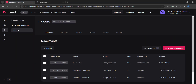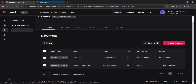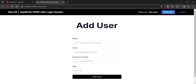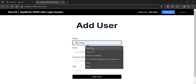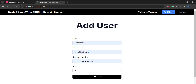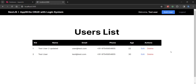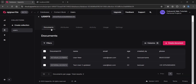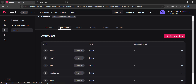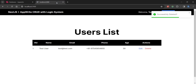We have already deleted the first data, and it is also deleted from the database. Let me create one more user — a test user, test at test.com, age 30 — and add the user. We have the test user now. Let's delete test user 2 — you can see it is successfully deleted. Going back, we don't have test user 2 anymore.